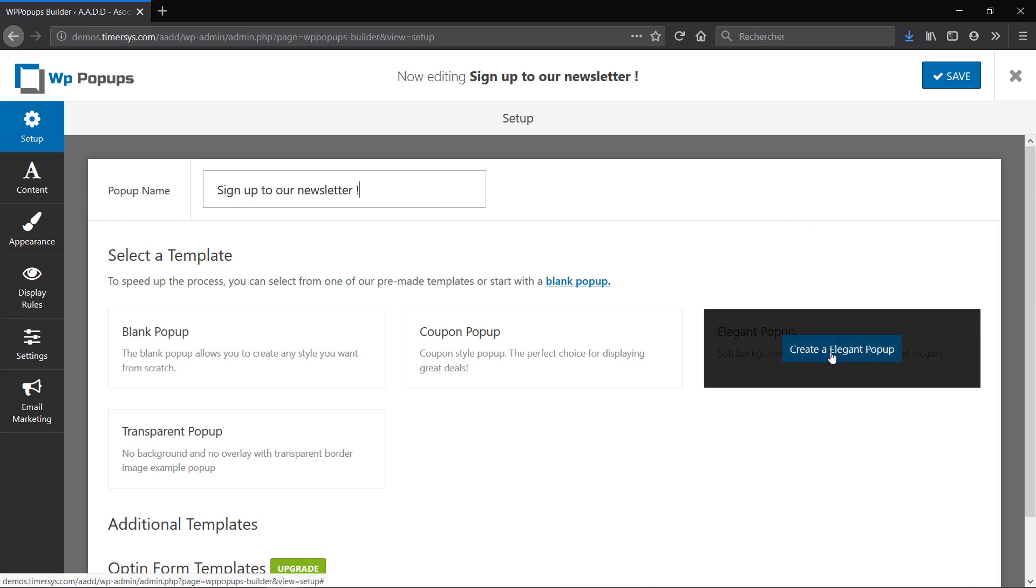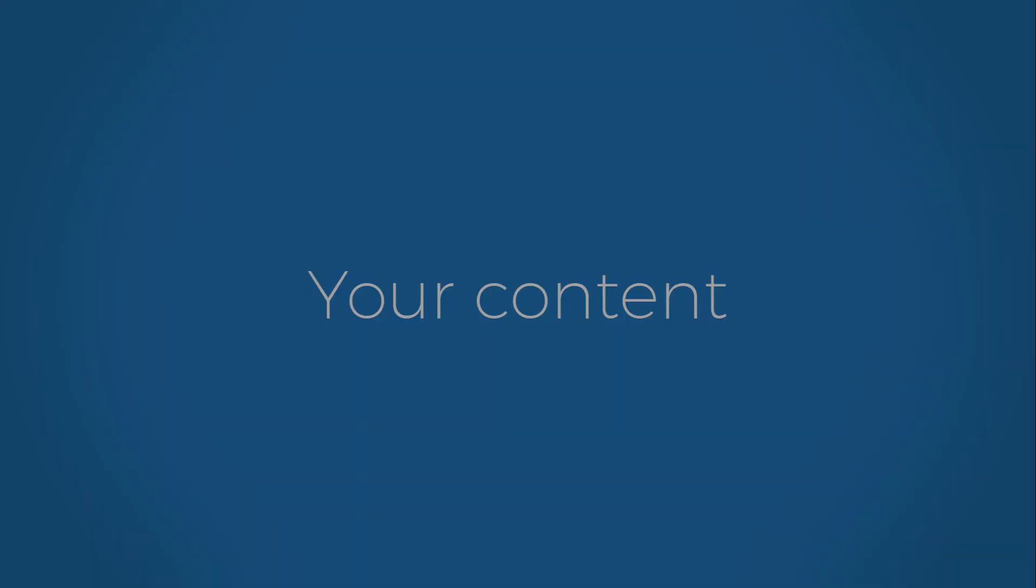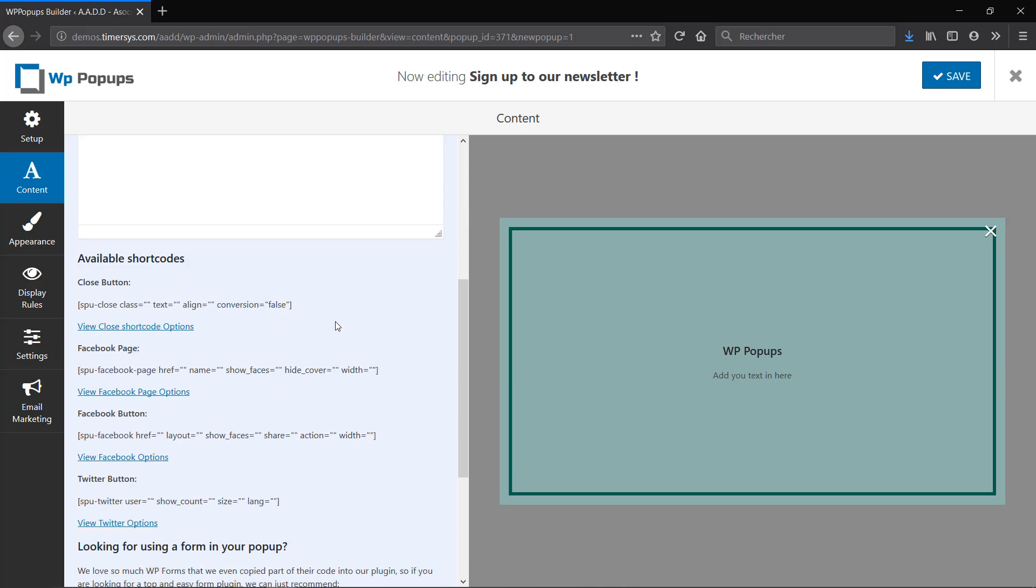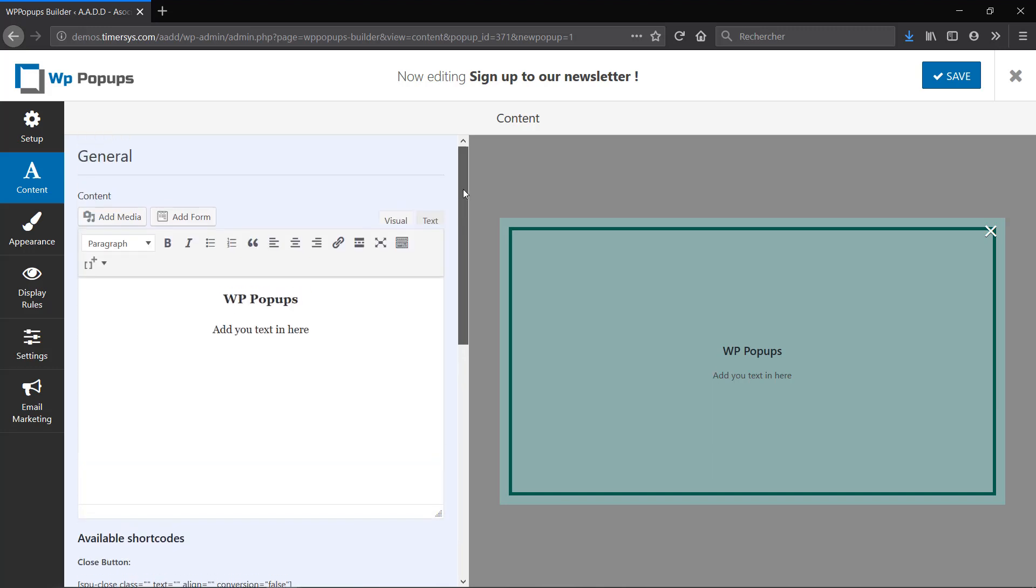Now this is where you add your content. You have the option to add media, forms, and text. There's also some shortcodes that are available right here, so you can just copy and paste them in the text over here. So let's start adding our text.